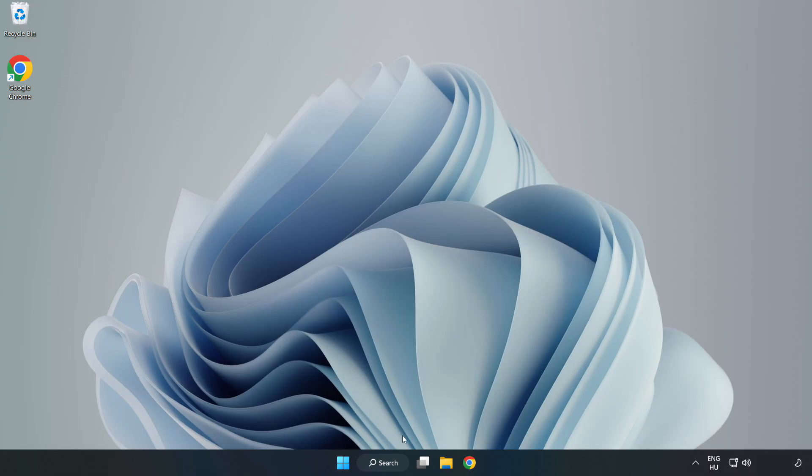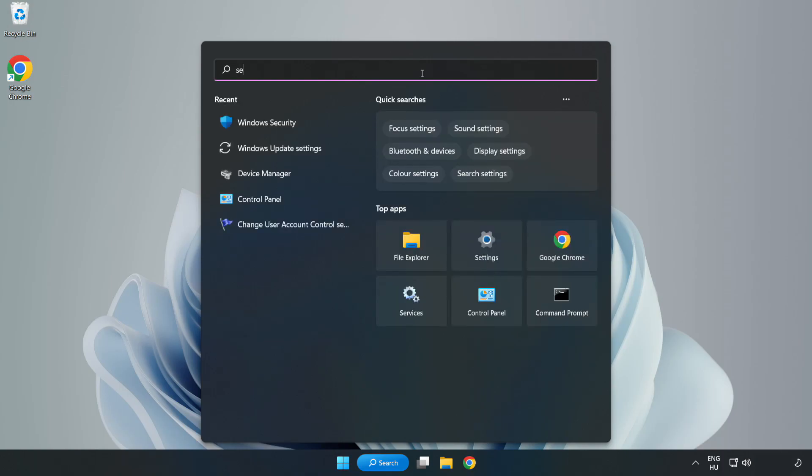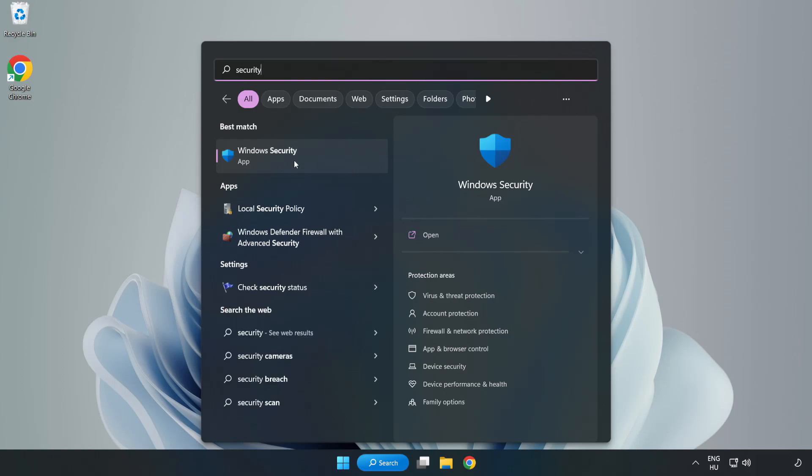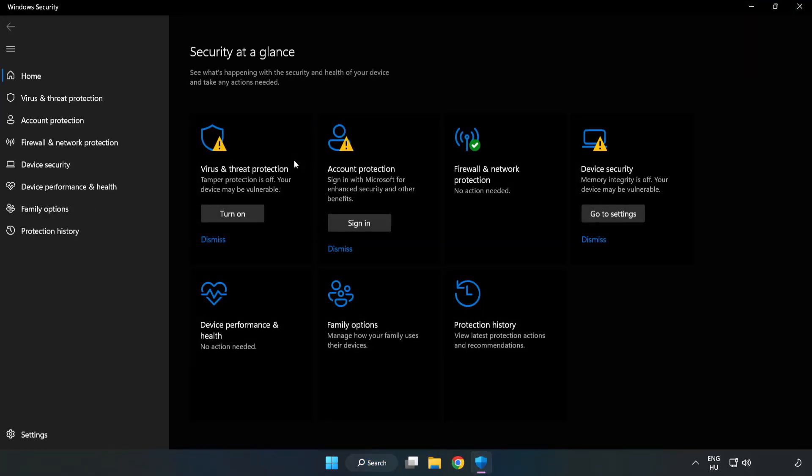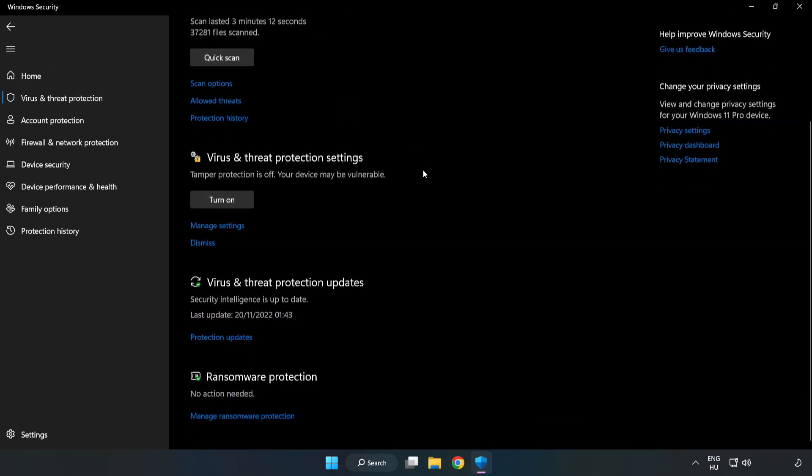If that didn't work, click search bar and type security. Open Windows security. Click virus and threat protection. Scroll down. Click manage settings.